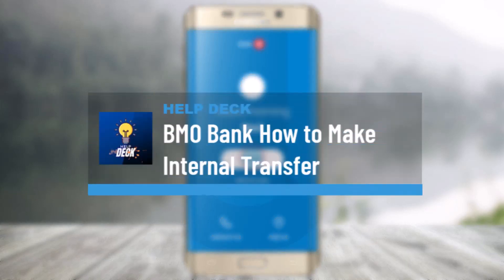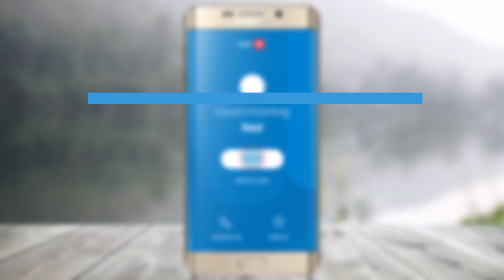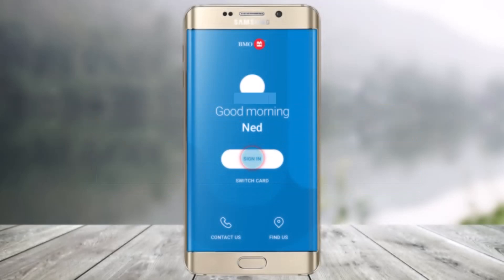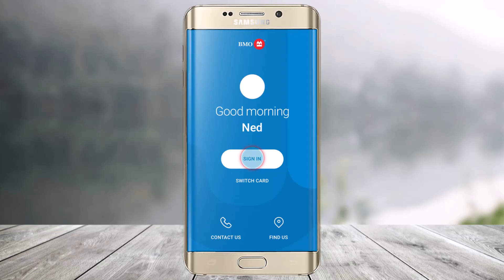How to transfer money on the BMO mobile app between your BMO accounts. Hi everyone, welcome back to our channel. In today's video I will simply guide you through the process on how you can transfer money between your BMO accounts, so make sure to watch the video till the end.